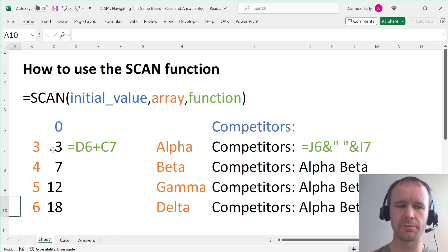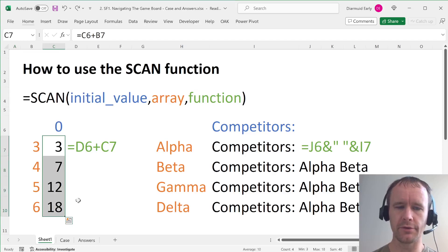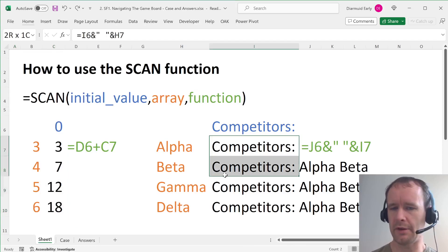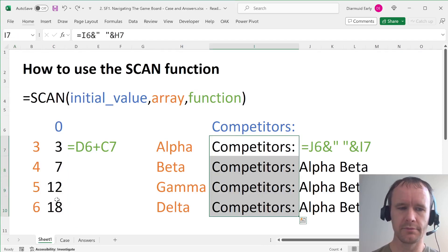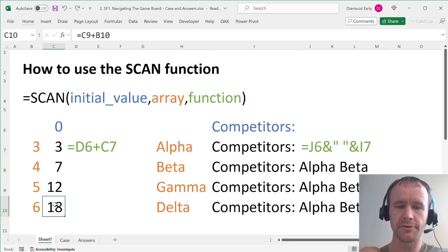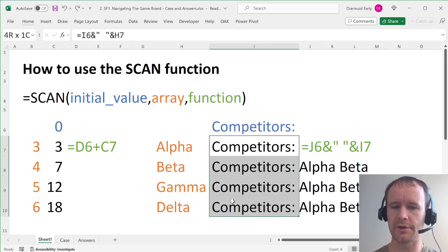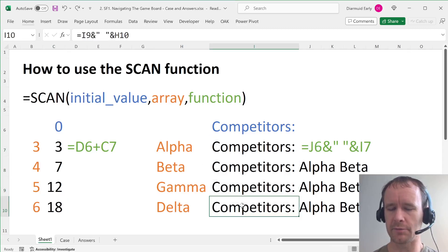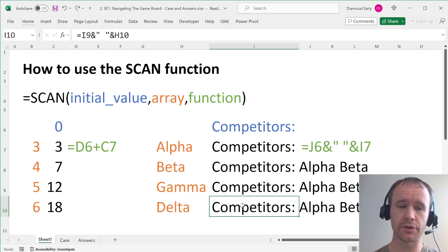Obviously, these are both things that you could do without scan. So you could just, you know, sum these numbers if you wanted to get 18, you could just use text join to put all these together if you wanted to get this output list. But scan lets you do much more powerful things than that.